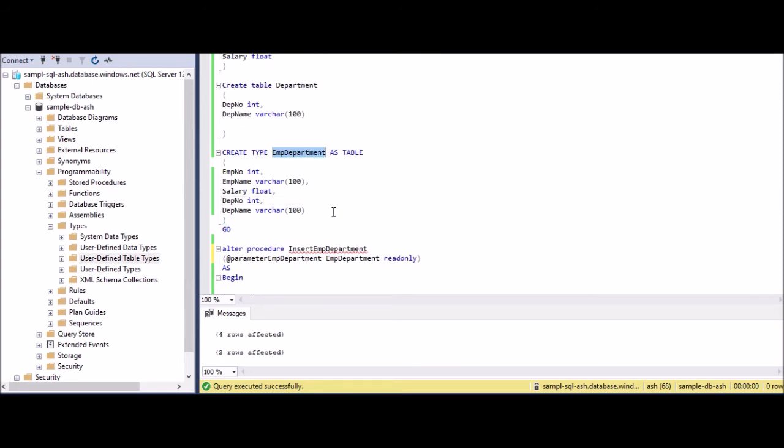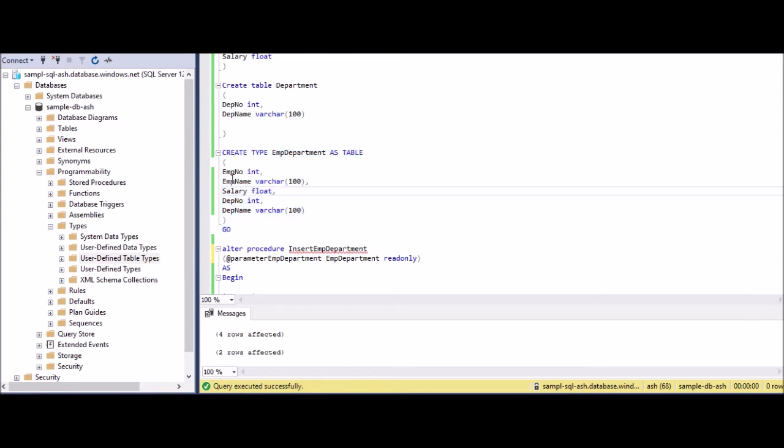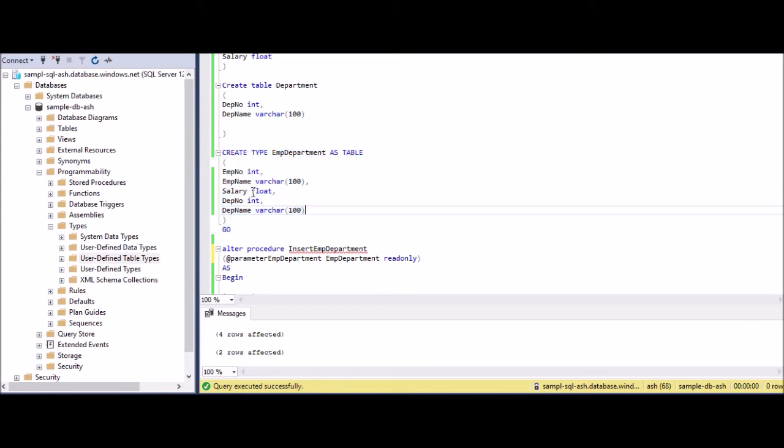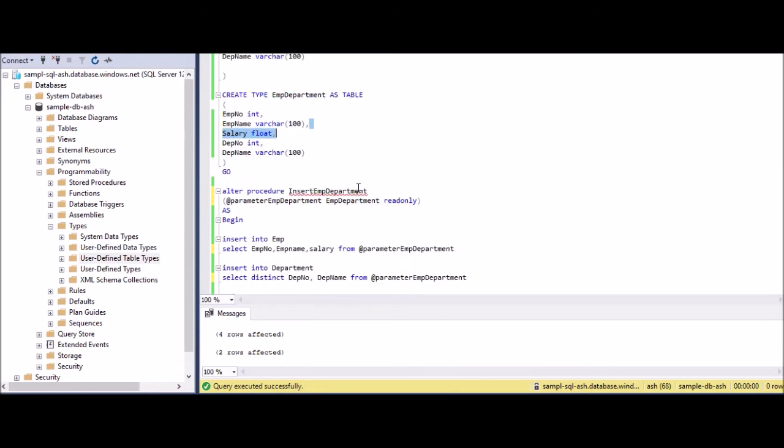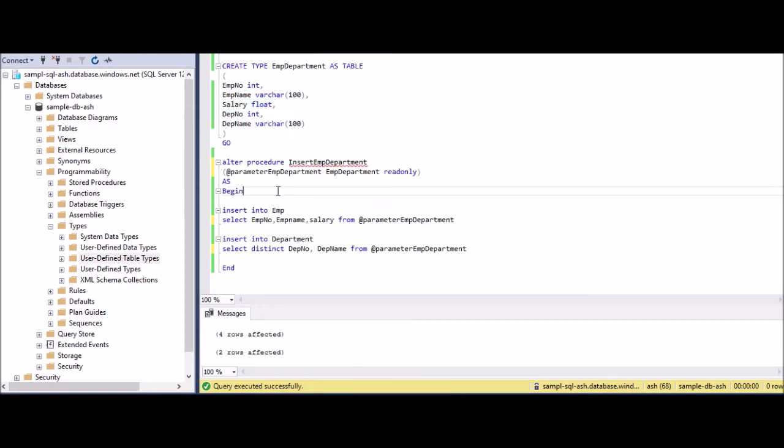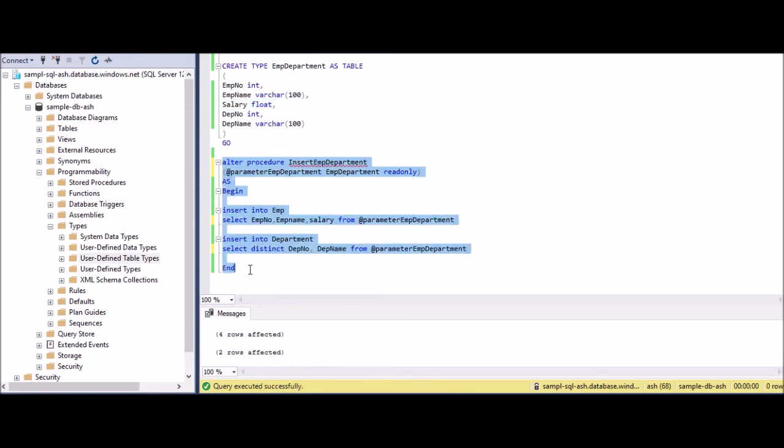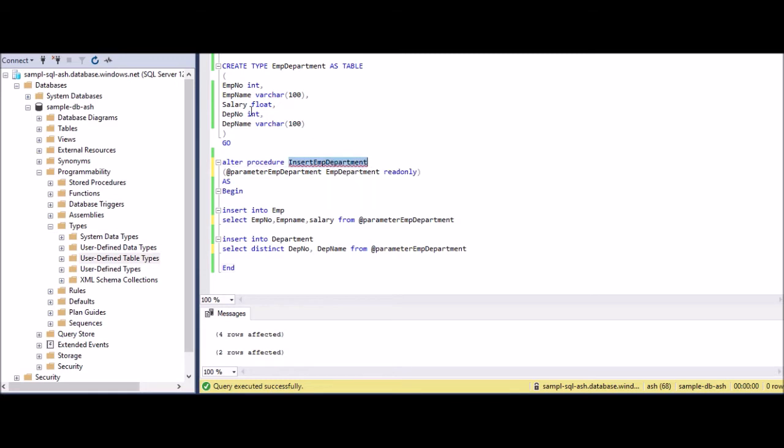So I have two tables. First thing we have to do is create a user-defined table data type which will have all the columns I am expecting from source: employee number, employee name, salary, department number, department name - all the five columns which I am expecting.